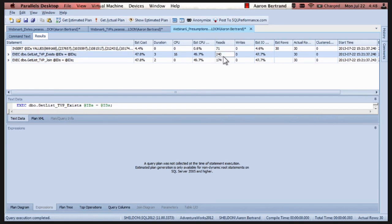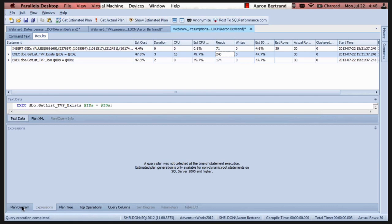You know why there would be higher reads for the exists versus the join? It should be the same, I think. Or sometimes even less because the exists will stop once it finds the first record. Right. Sometimes we see some short circuiting.